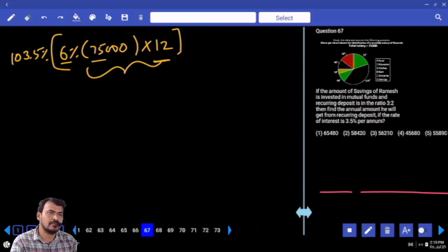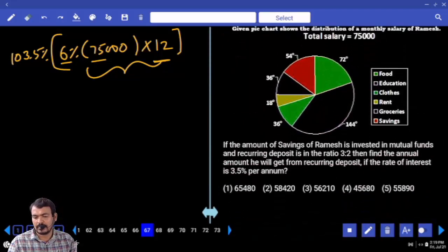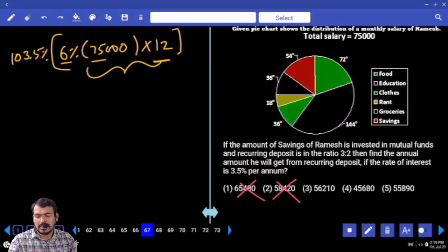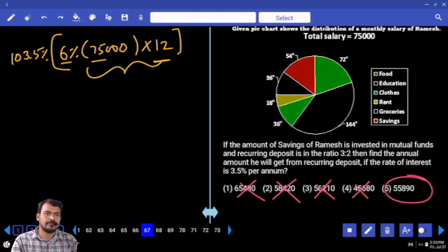Checking all options — first no, second no, third no, fourth no, fifth option yes. Answer: 55,890.